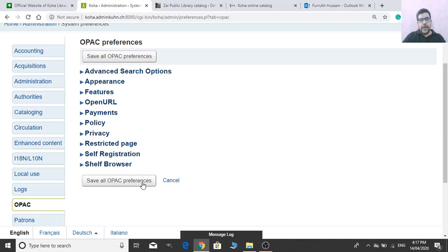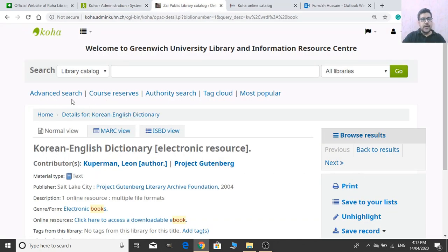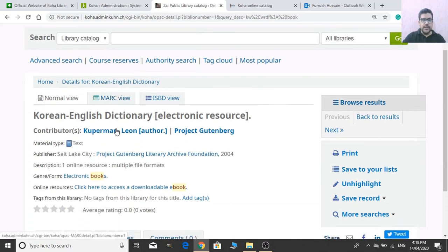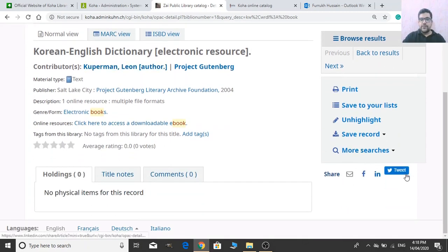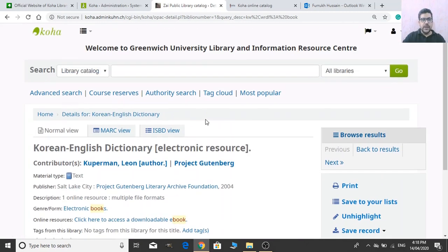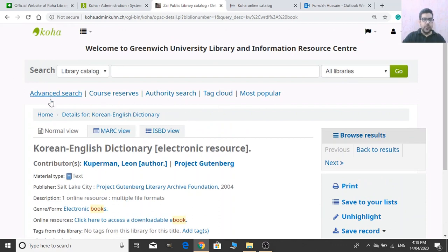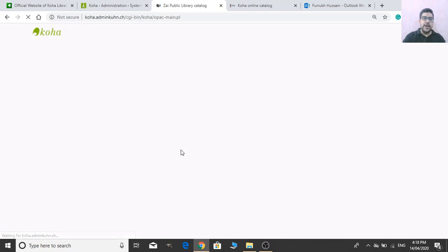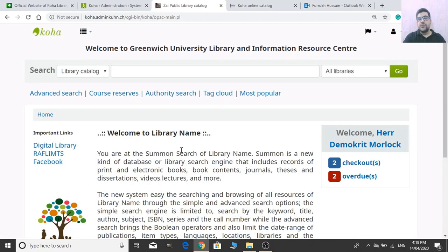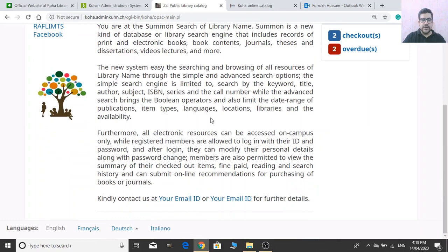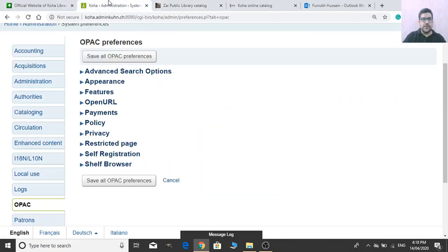After enabling social networking options, you can see the social networking sites are now activated in the masthead. The Quote of the Day feature also becomes visible — you need to add quotes in the Tools module of Koha, and then the quote of the day will display in the main user block.